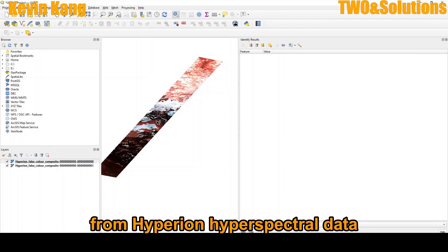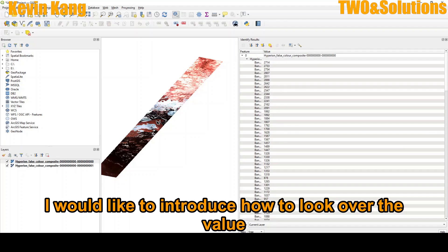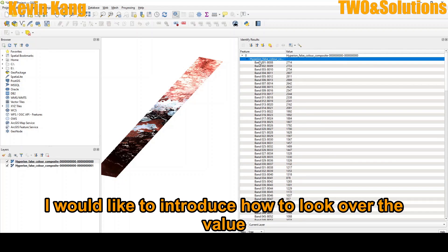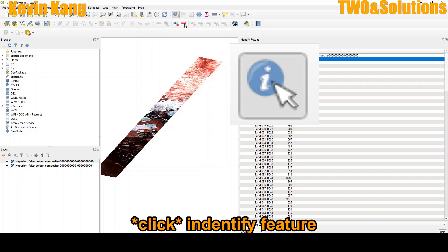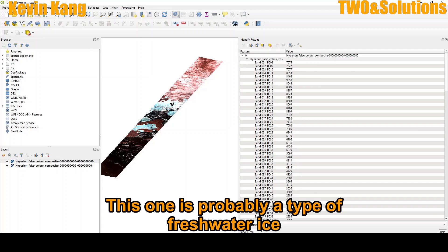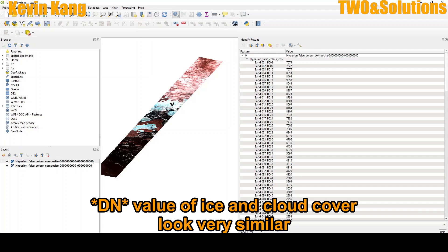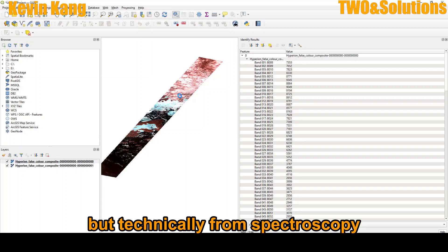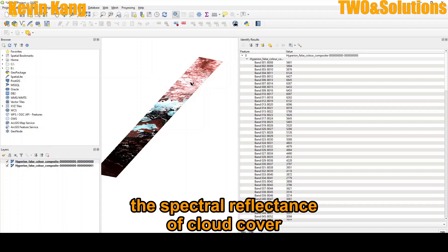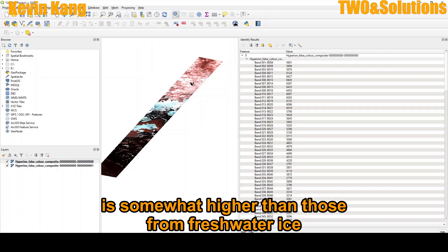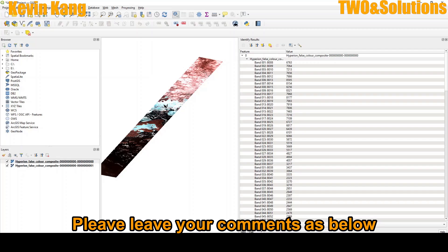So last one, I would like to introduce how to look over the value on QGIS. So just click the icon, Identify Features. This one is probably type of freshwater ice. The two values are very similar, but technically, from spectroscopy, like the spectral library, natural reflectance of cloud cover a little bit higher than that of those from freshwater ice.